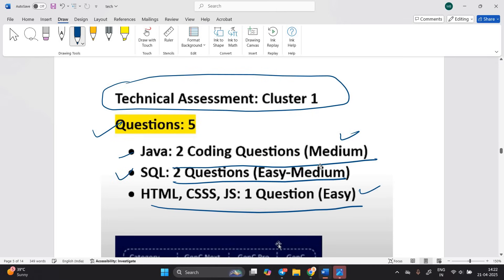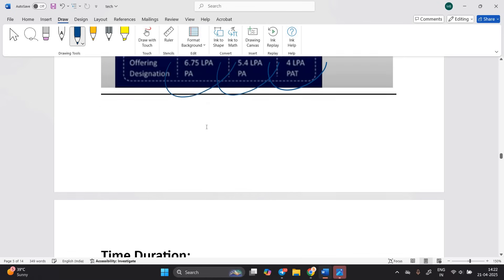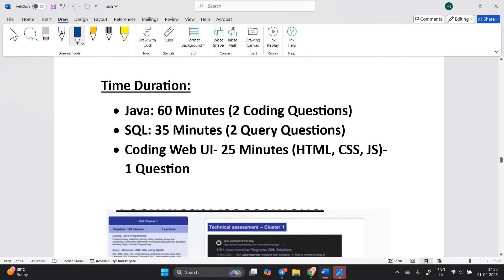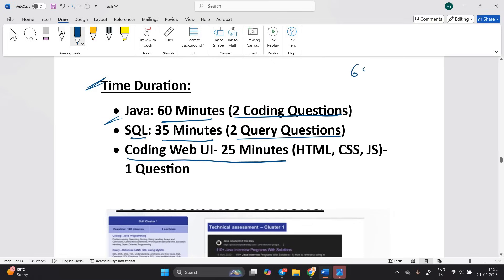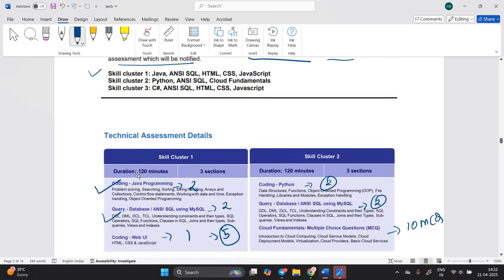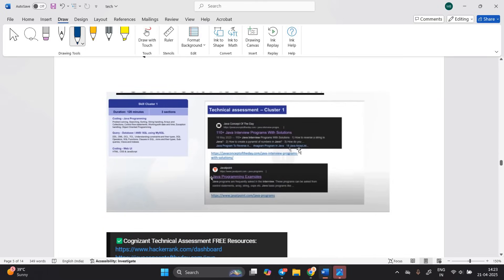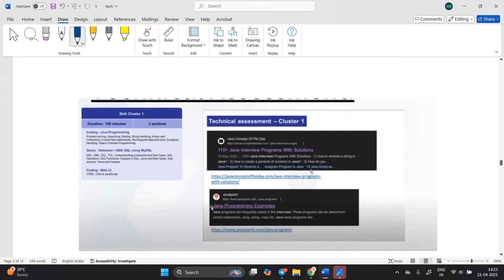For cluster 1, the examination pattern is: Java — 2 coding questions, medium level, 60 minutes; SQL — 2 questions, easy to medium, 35 minutes; HTML/CSS/JS — 1 question, easy, 25 minutes. Total: 60 + 35 + 25 = 120 minutes. This is for GenC, GenC Pro, and GenC Next roles.